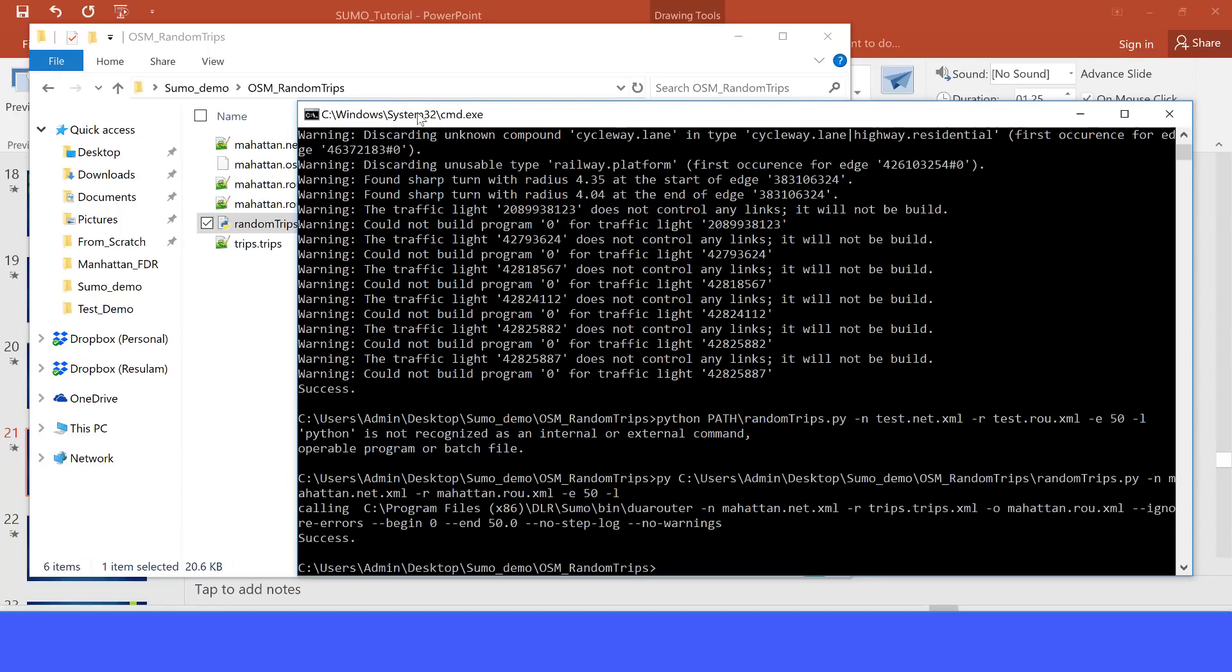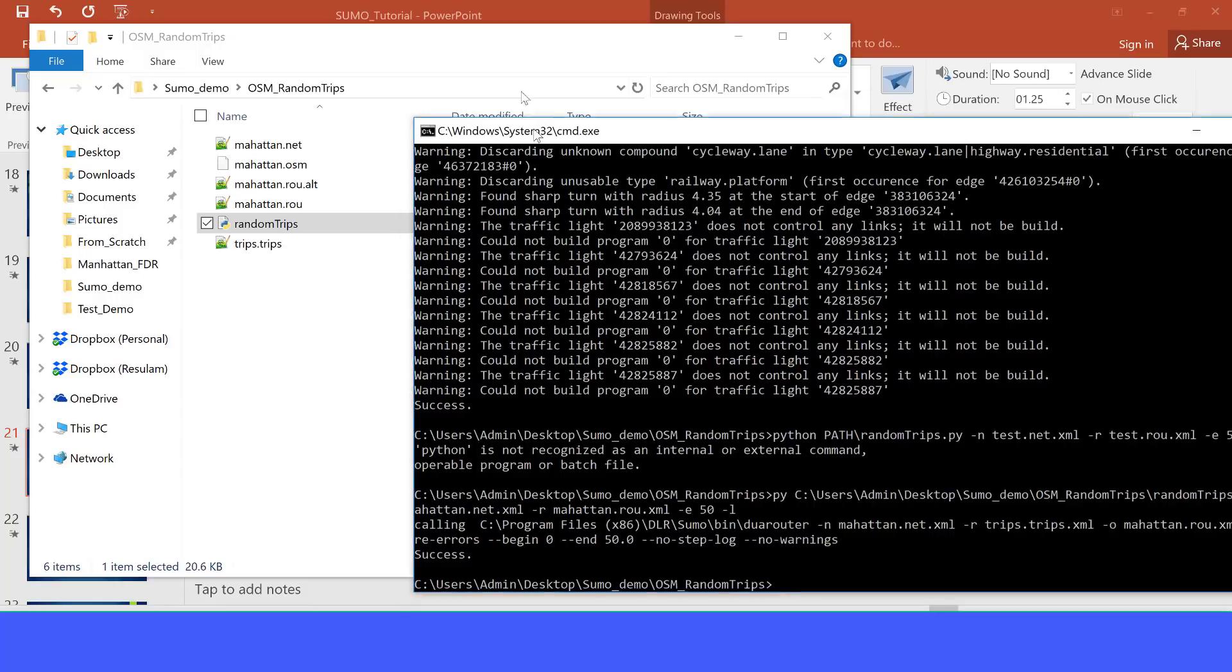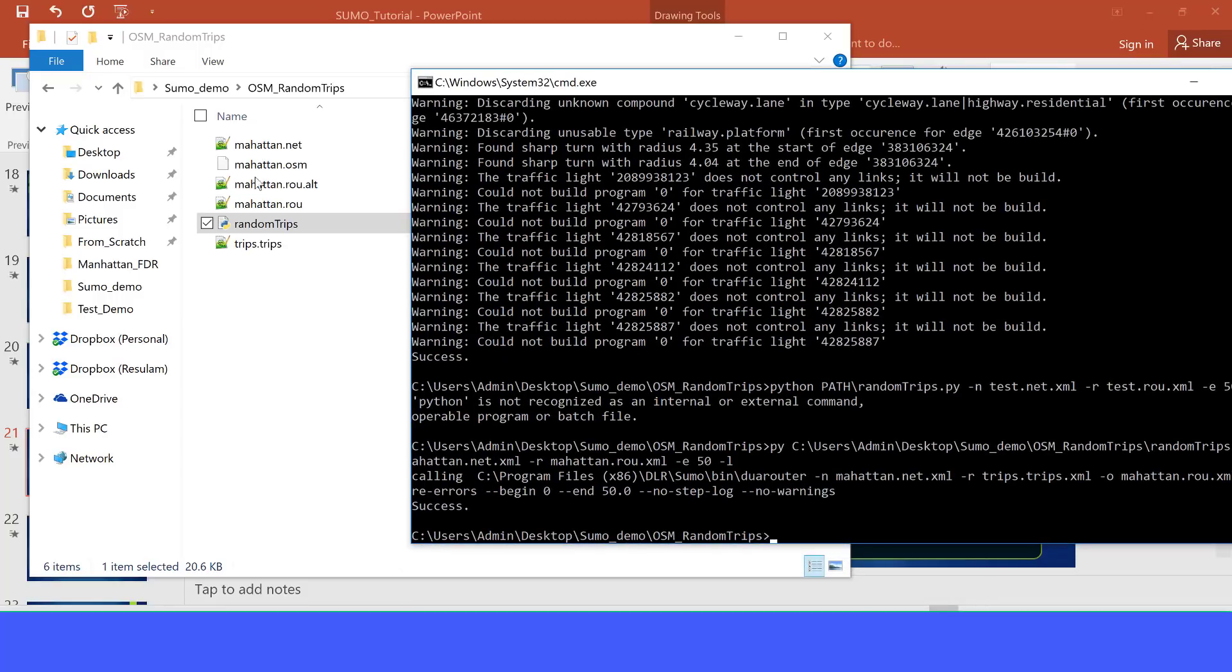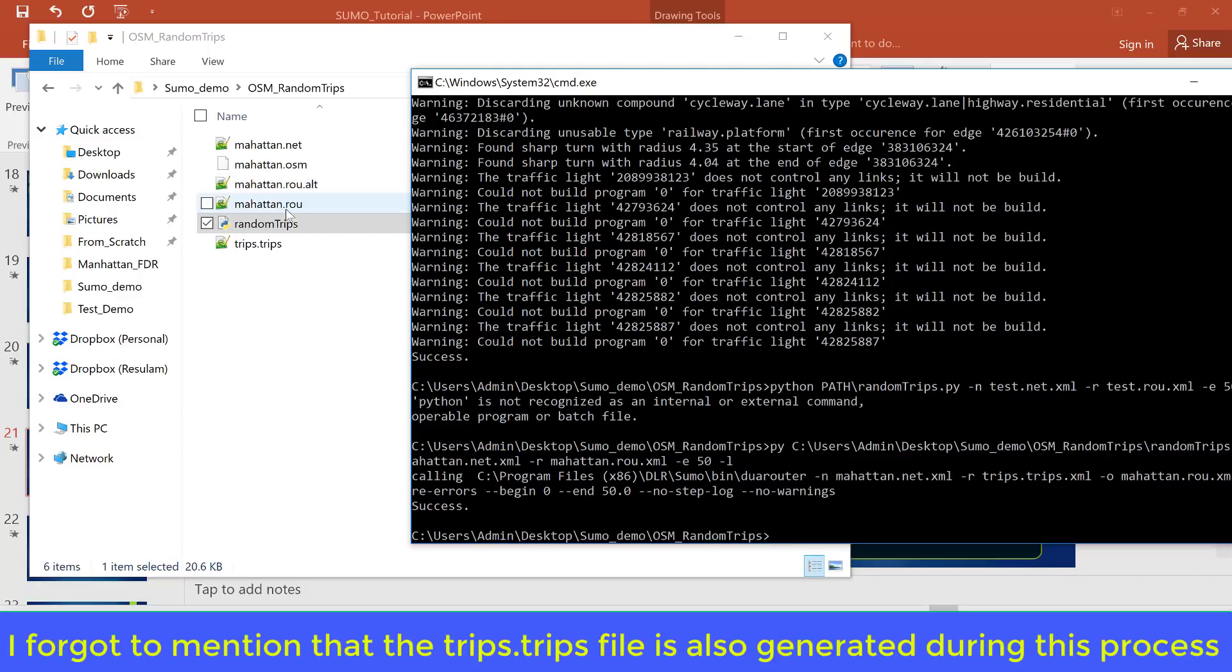So if we press enter here, observe here. OK, now it says success. And here we can see our Manhattan route file and the Manhattan route alt file. Those two files are the files that come out when we use the random trips script in order to generate the route.